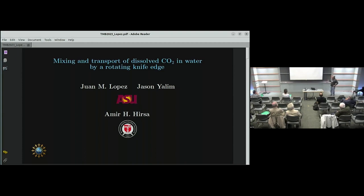This work has been done with Jason, a colleague of mine at ASU in high-performance computing — we're responsible more for the simulations — and Amir Hurser, whom I've been collaborating with for about 30 years. He's at RPI Rensselaer up in New York. He and his large group of students are responsible for the experimental component.